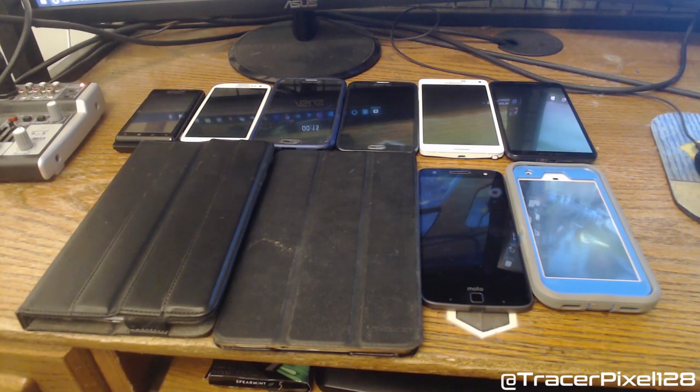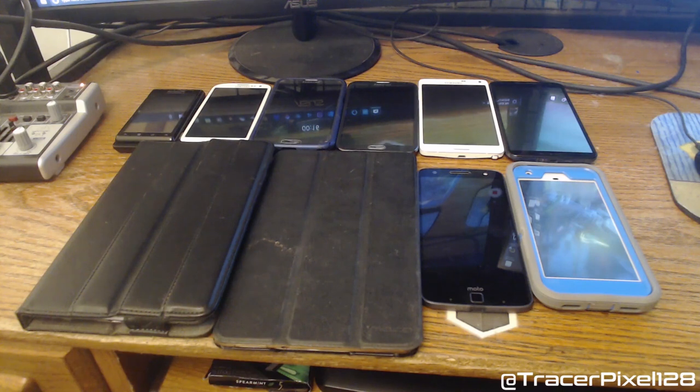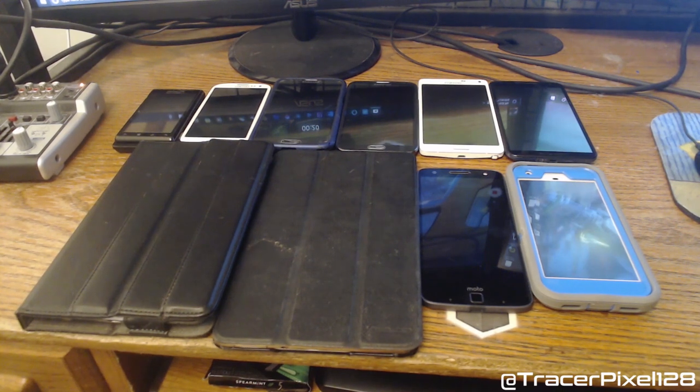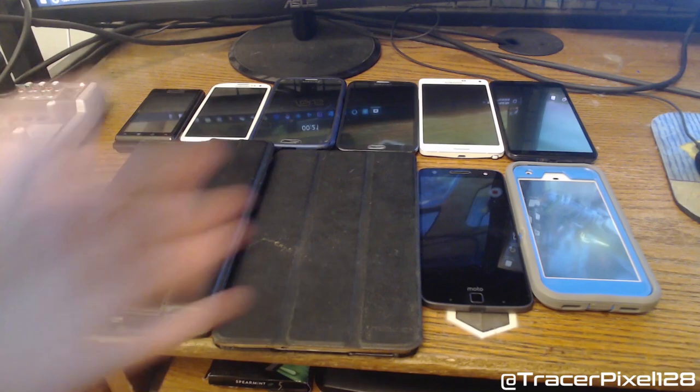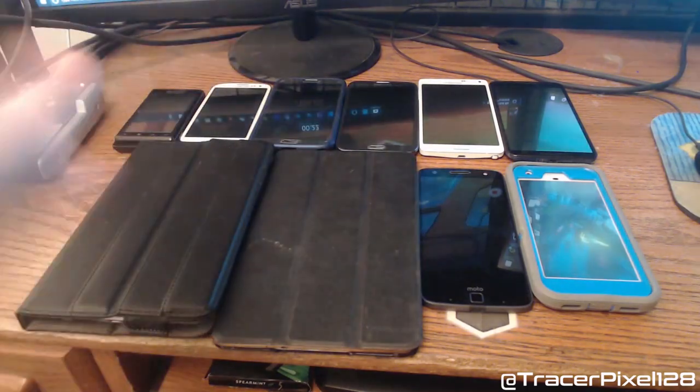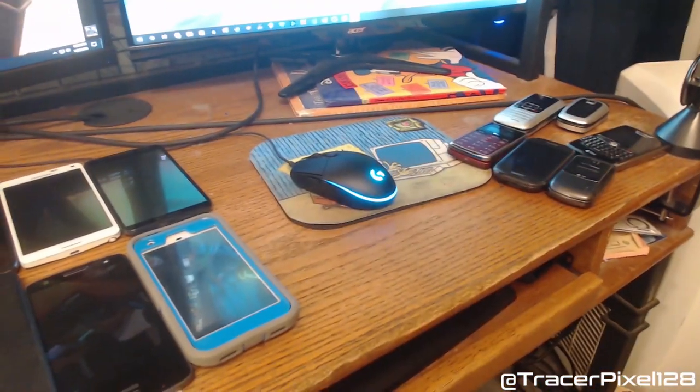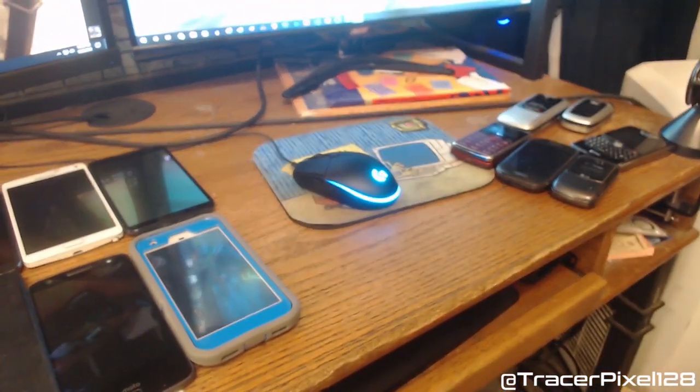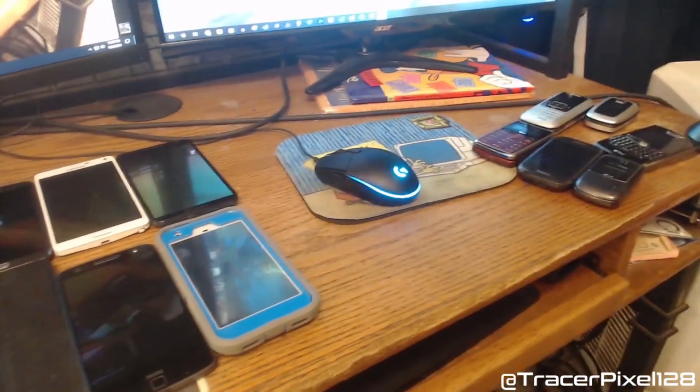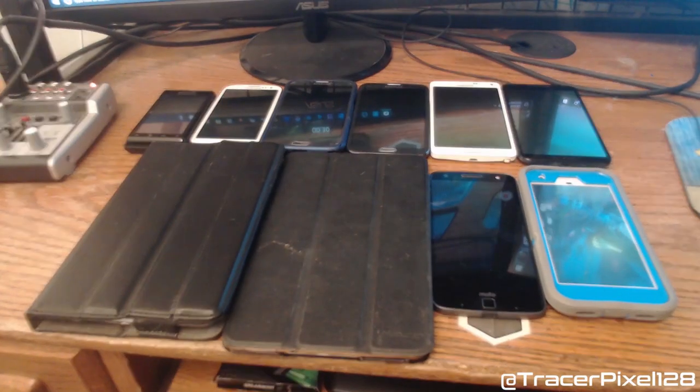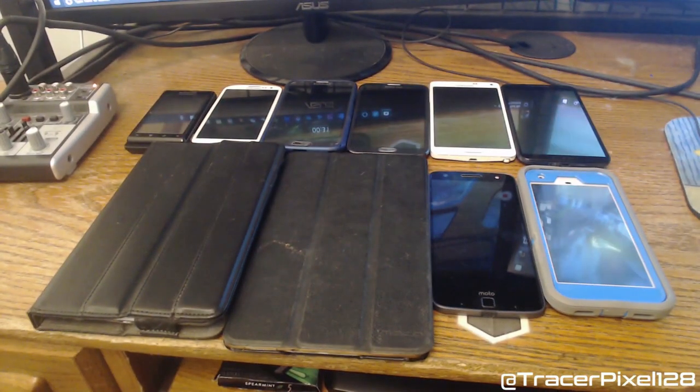This is my updated phone collection video for December 9th, 2018. Right here are all my Android devices and over here is my old cell phones. There's one Windows phone and one BlackBerry in that collection.